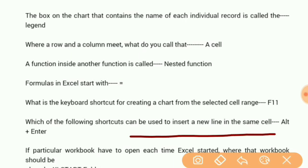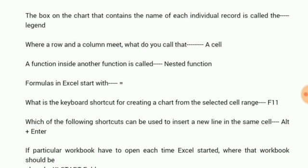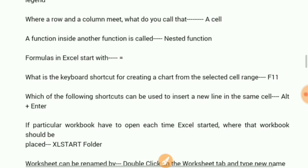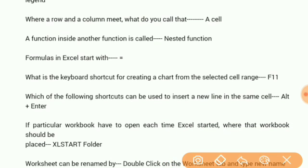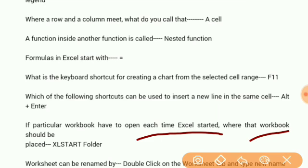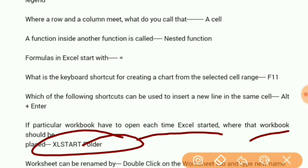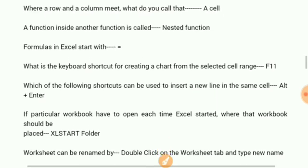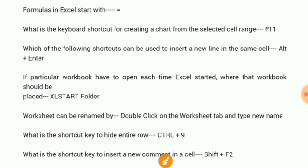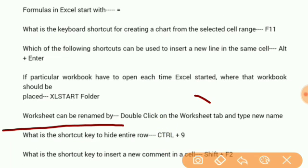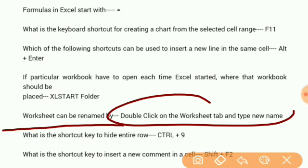If a particular workbook has to open each time Excel is started, where should that workbook be placed? Excel start folder. A worksheet can be renamed by double-clicking on the worksheet tab and typing a new name.